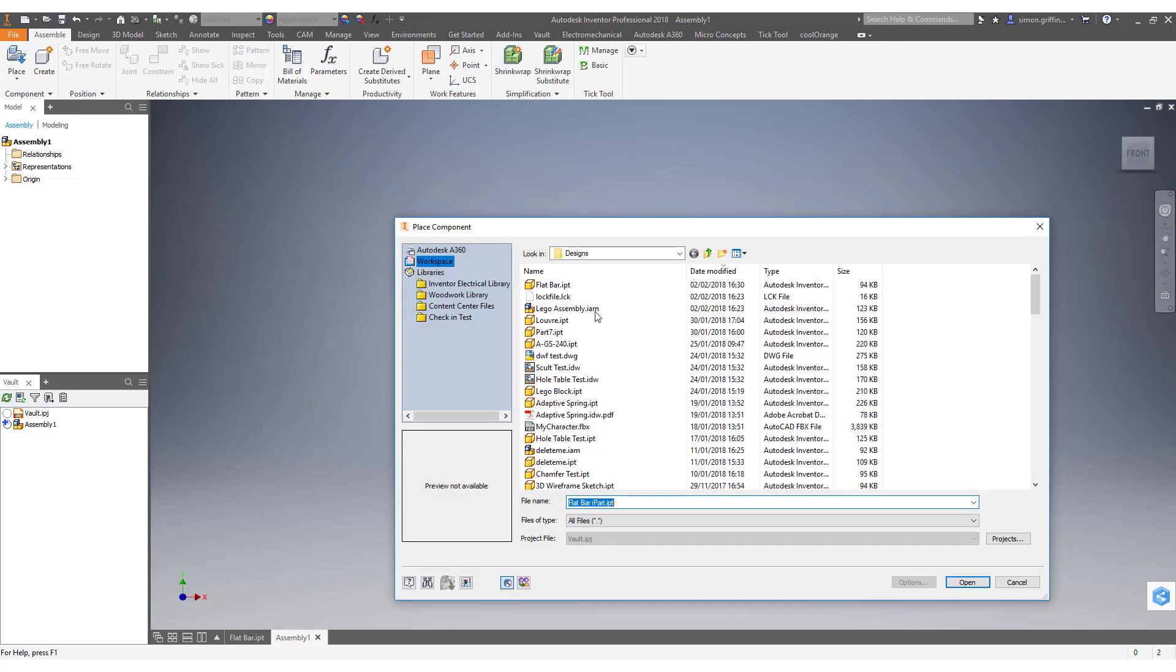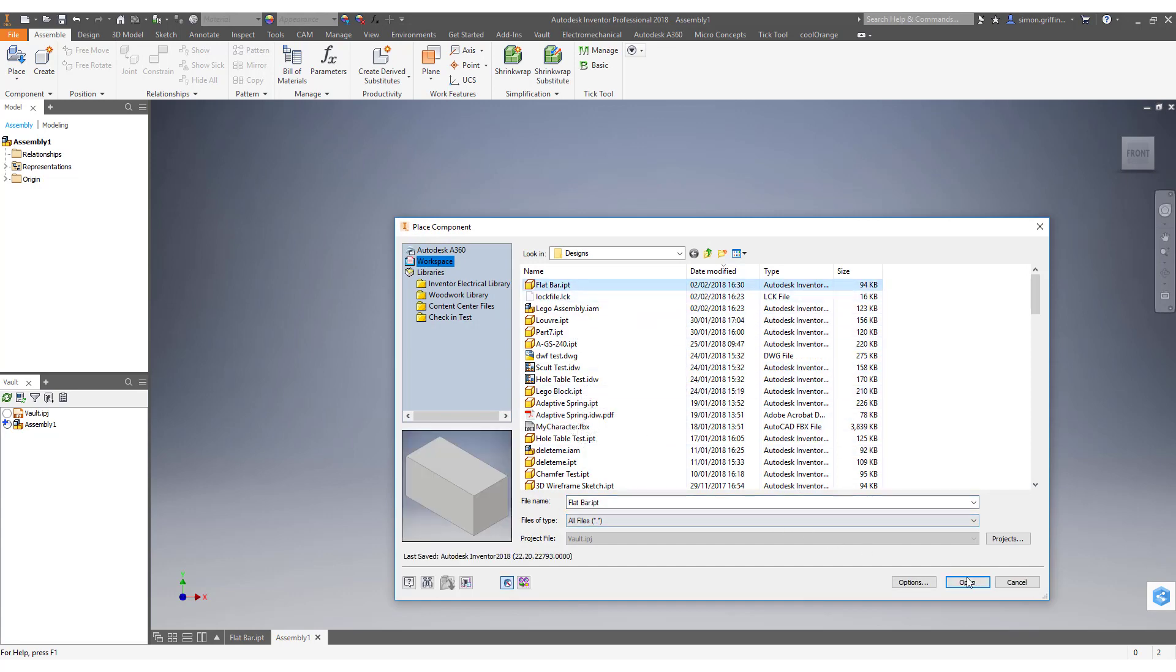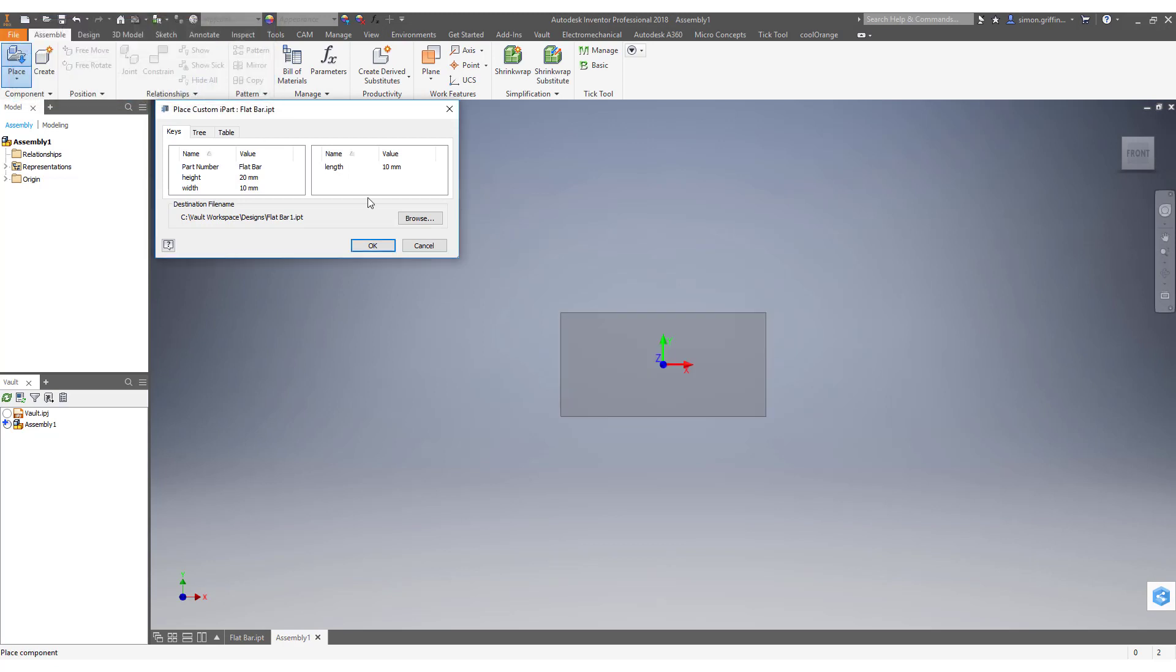It's picking up the part number's flat bar and we've got a length here. This is where you'll see it's going in the increments of what I've set, every 10 mil.